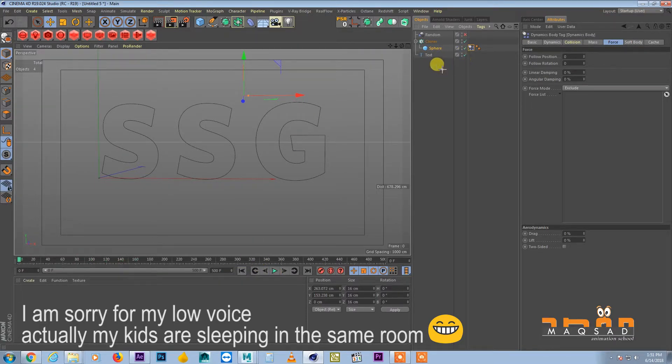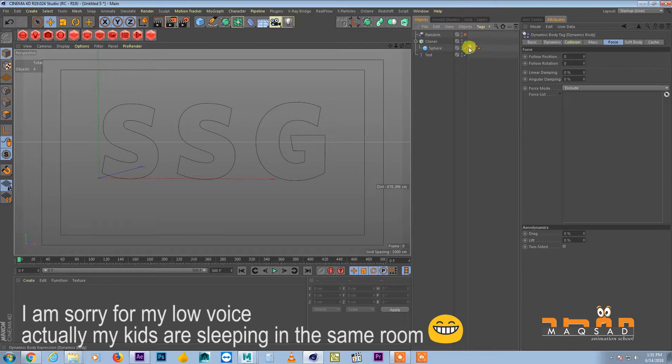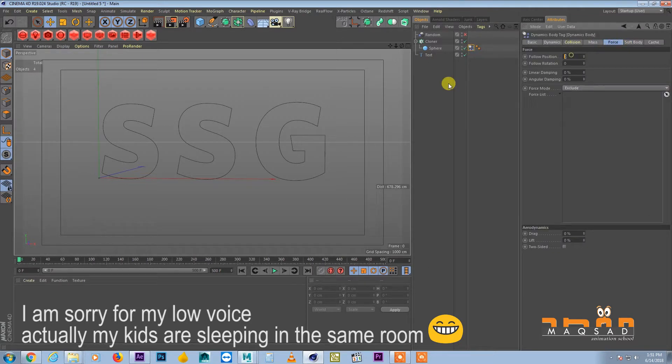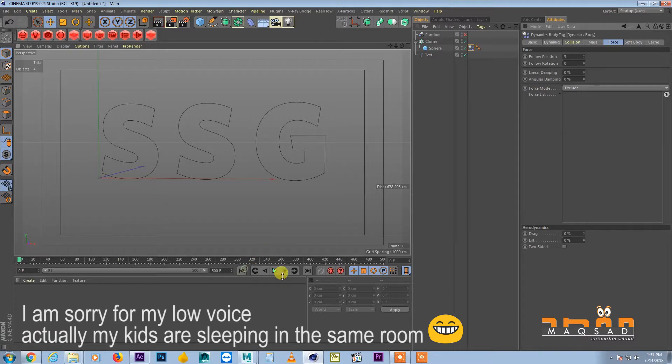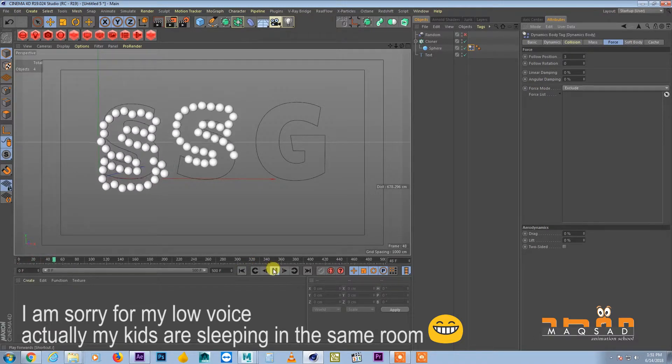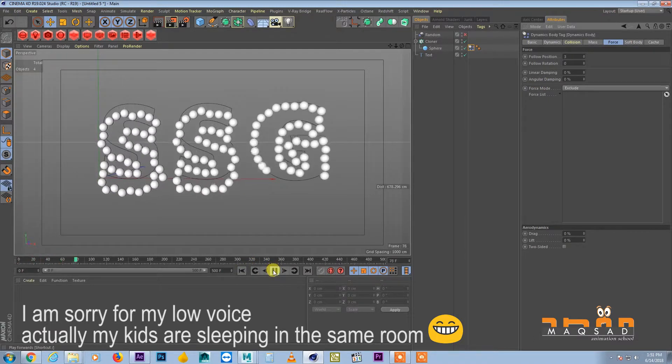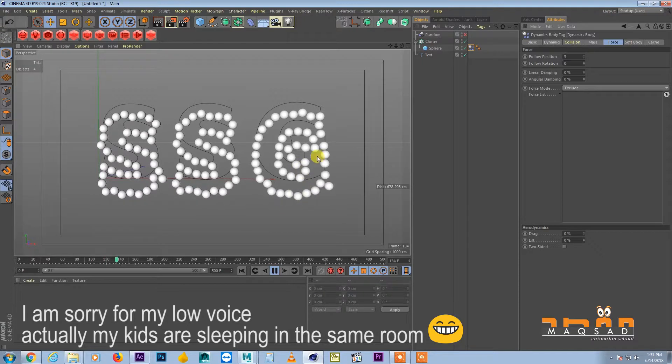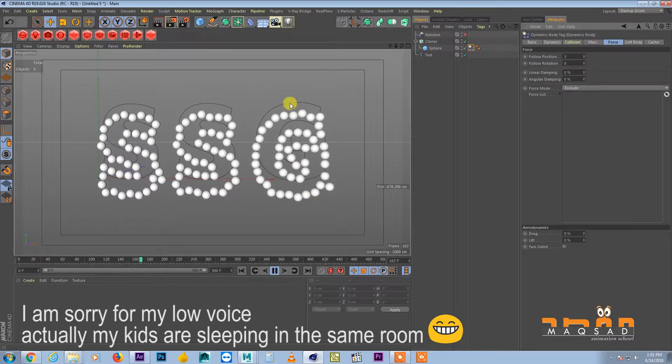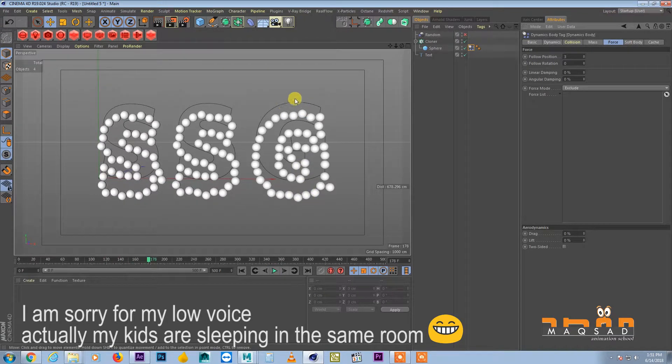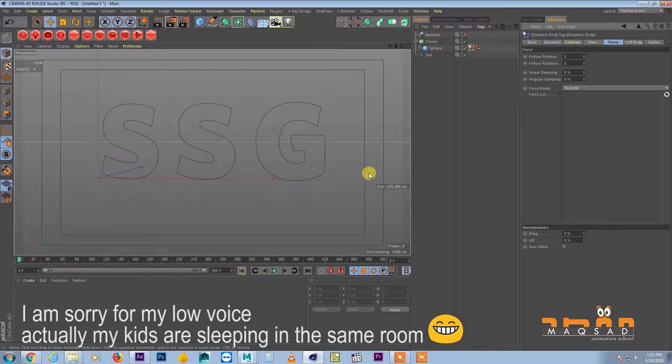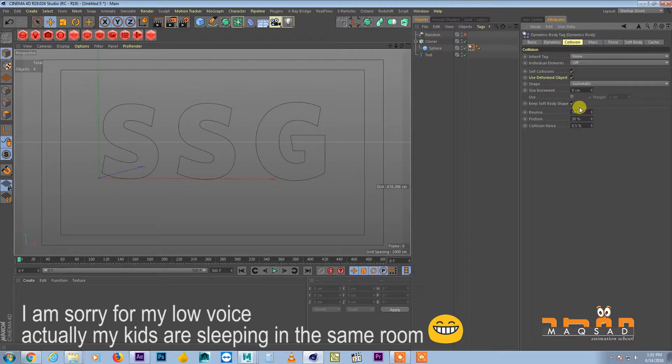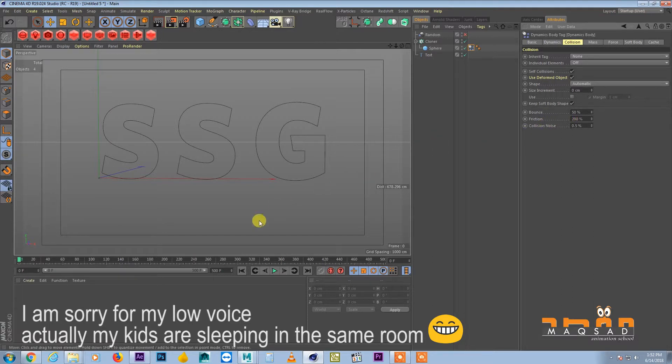But we want them to stick to the spline. So for that we will select the tag and we come here and increase the follow position. So you can see now they are still falling but they are trying to stick to the area. So one more thing we can do is we come to the collision and we add friction among the nodes.